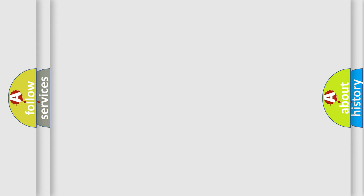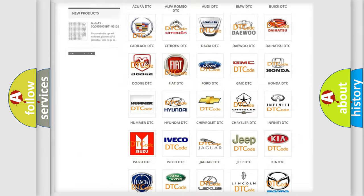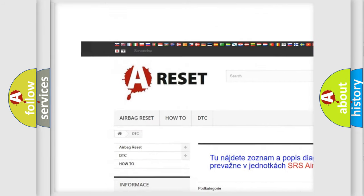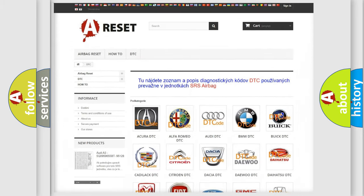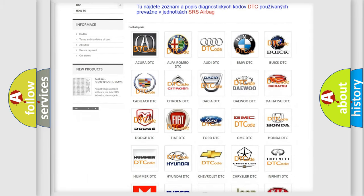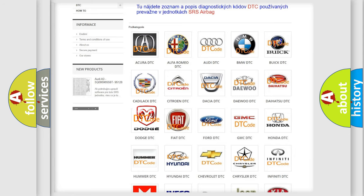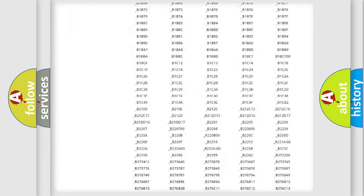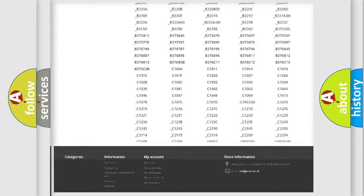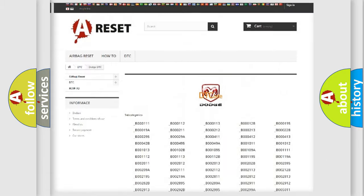Our website airbagreset.sk produces useful videos for you. You do not have to go through the OBD2 protocol anymore to know how to troubleshoot any car breakdown. You will find all the diagnostic codes that can be diagnosed in Dodge vehicles.